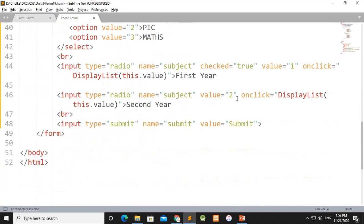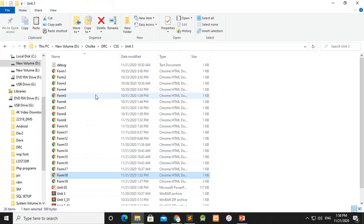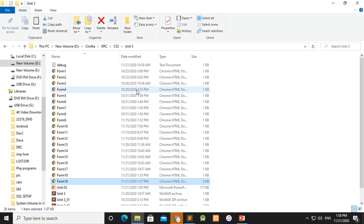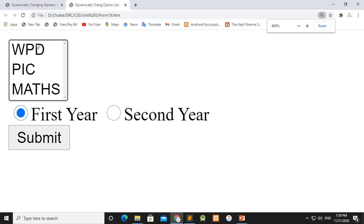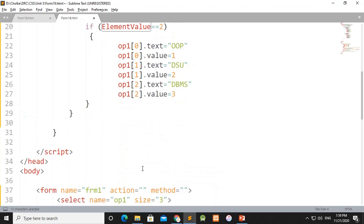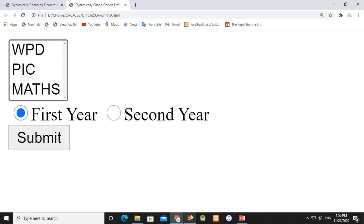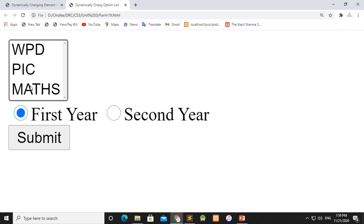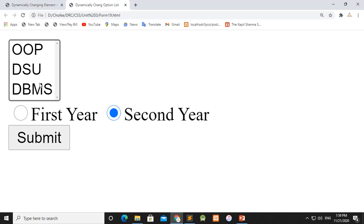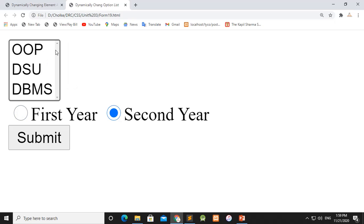Click the second year radio button. We run the program. The list selects three values and by default selects the first year. If you click the second year, the options change to OPS, DSO, and DMS — this is done programmatically. If you click the first year, the subjects change back.